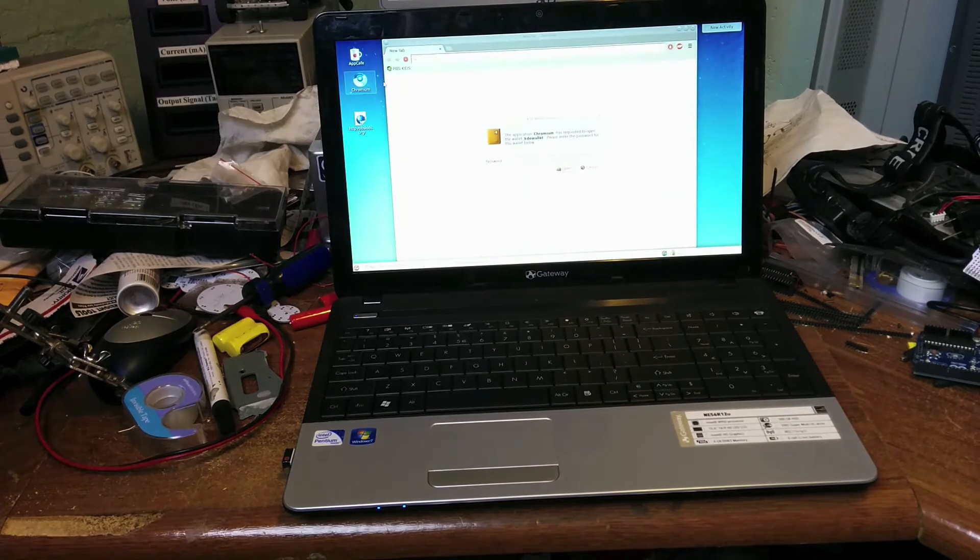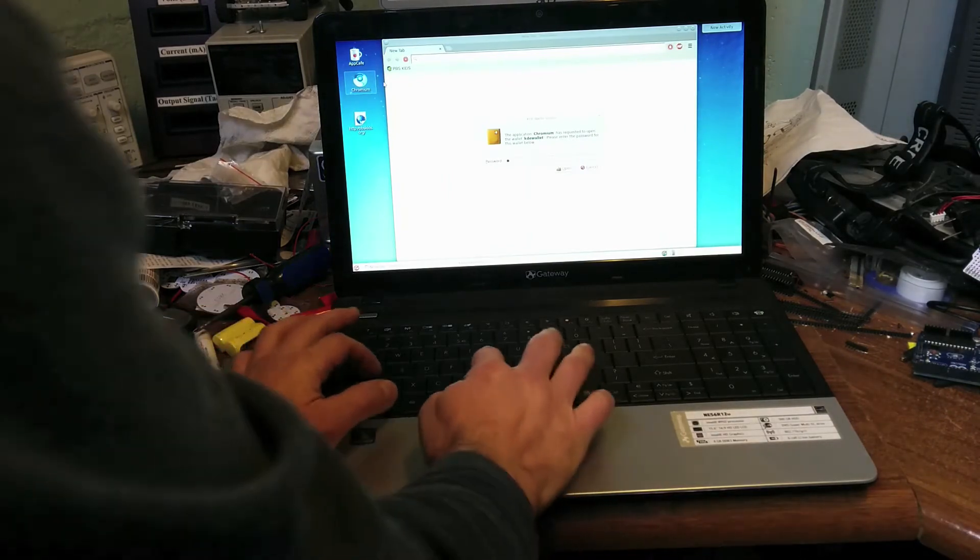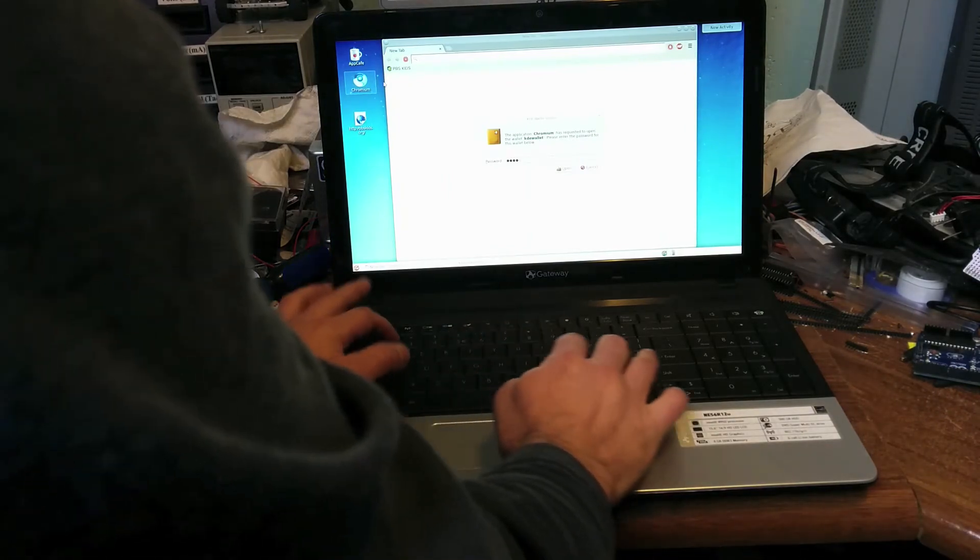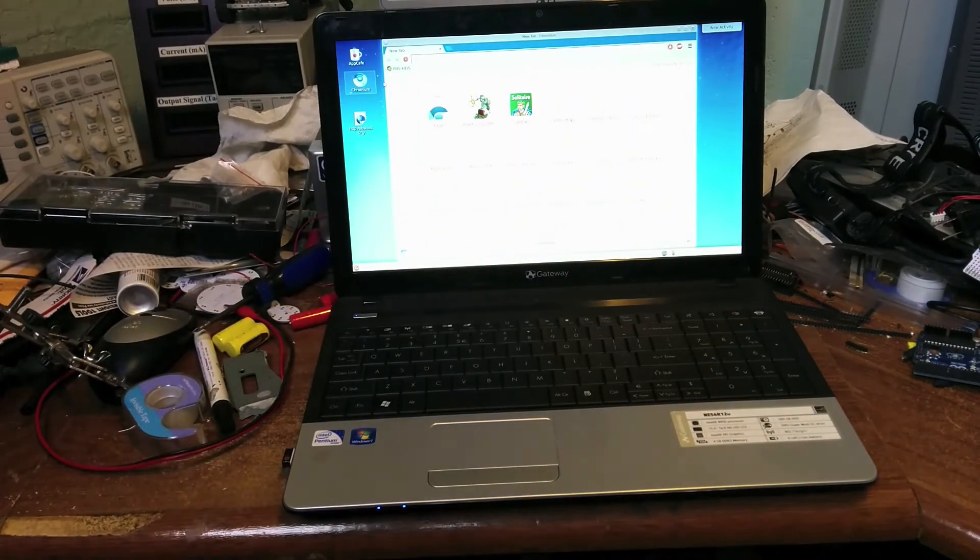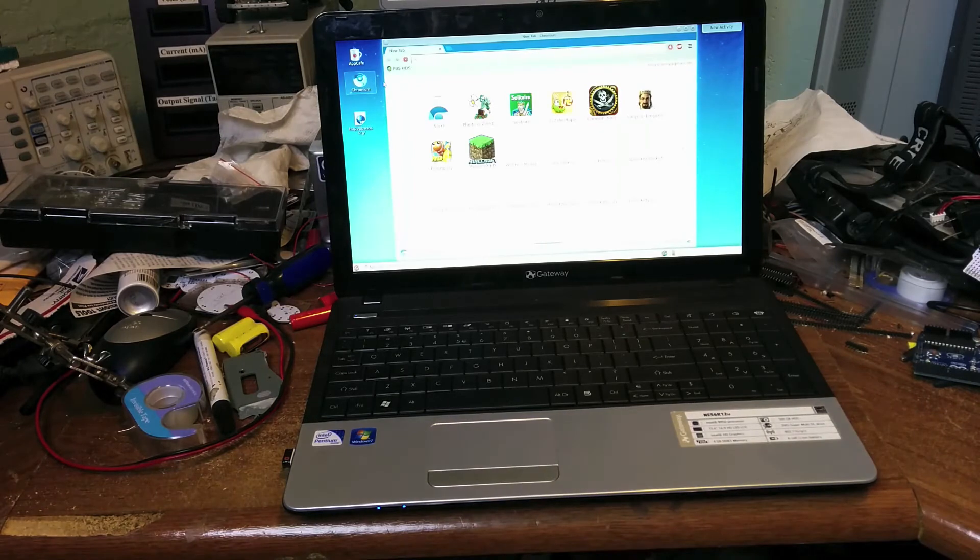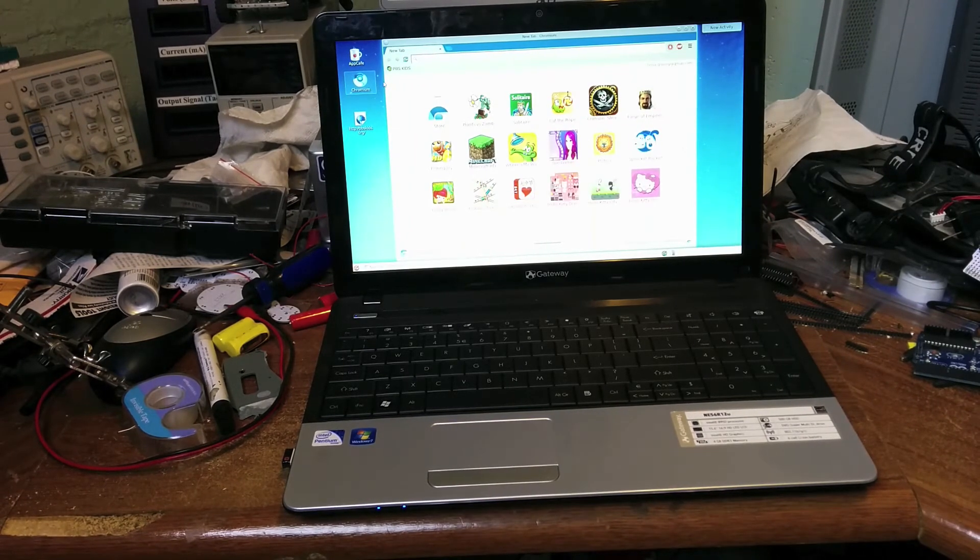Oh, here we go. ABC, one, two, three. I like my passwords. There we go. We're finally booted up. Four and a half minutes later.